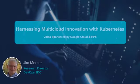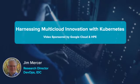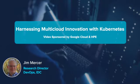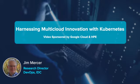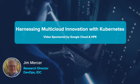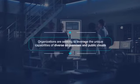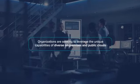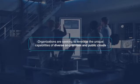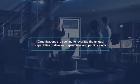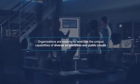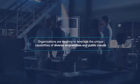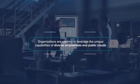IDC's research shows that 93% of enterprises are currently using multi-cloud architectures to support a wide range of business applications. These organizations are seeking to leverage the unique capabilities of diverse on-premises and public clouds to support the specific needs of different development and line-of-business teams.